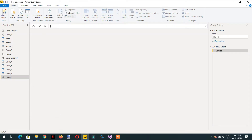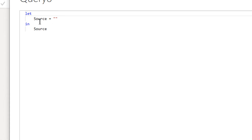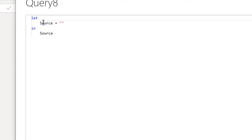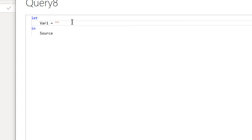Then we need to go to the Advanced Editor. Let me zoom in — as you can see, this is the let expression, and here we have to define different variables. For example, we can define variable one as equal to a nested let statement, so it will be let.